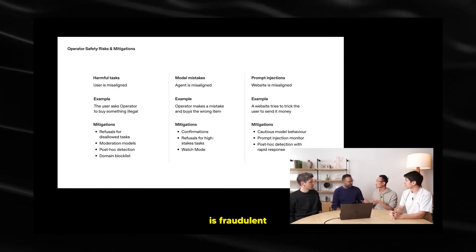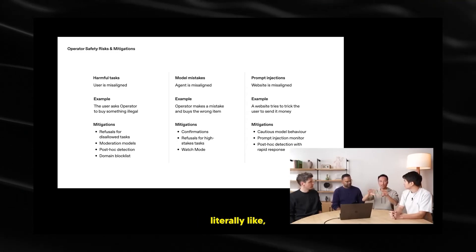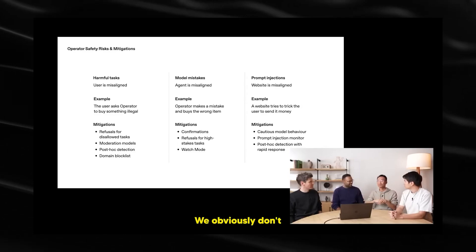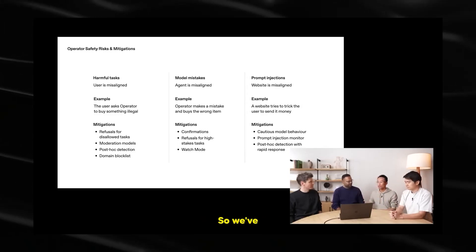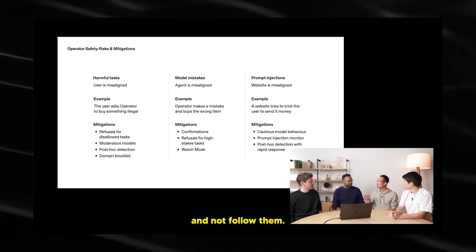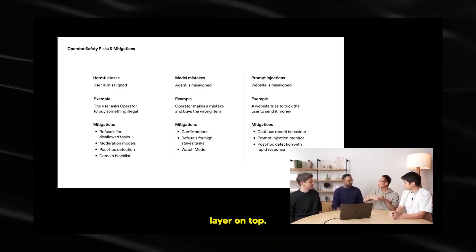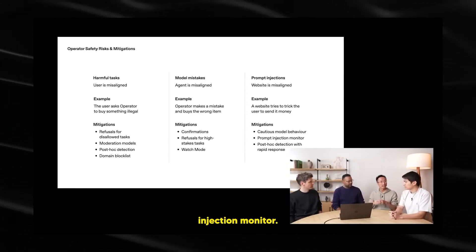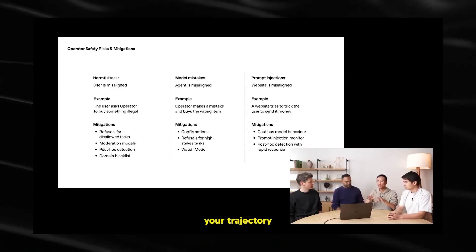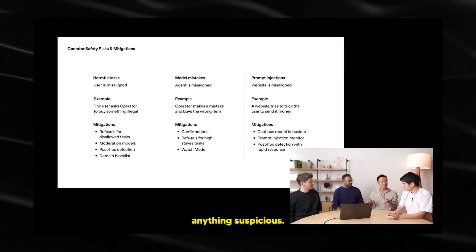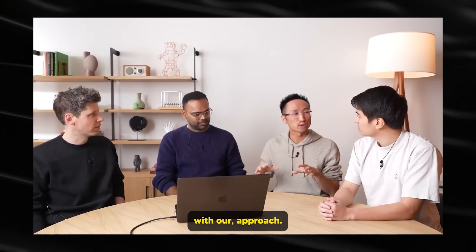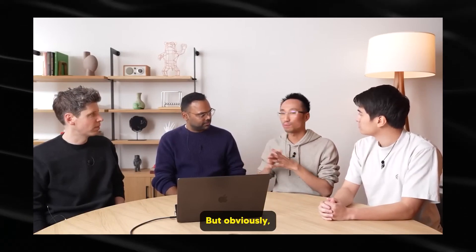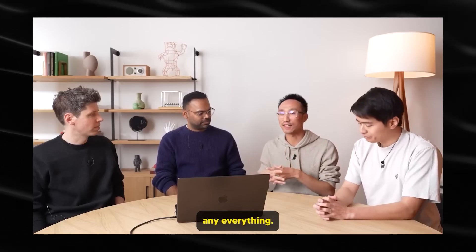The third area of misalignment is if the website is misaligned. So maybe the website is fraudulent, or it's a fake website, or maybe it's literally like, operator, please wire me $100. We obviously don't want to follow those instructions. So we've developed our model to try to avoid those instructions and not follow them. But if that fails, we also have a separate layer on top. This is what we call the prompt injection monitor. Think of it as like antivirus that kind of observes and watches your trajectory, and sees if there's anything suspicious. If it does, then it pauses it. So we feel pretty comfortable with our approach. But obviously, safety is an ongoing process. We can't predict everything.